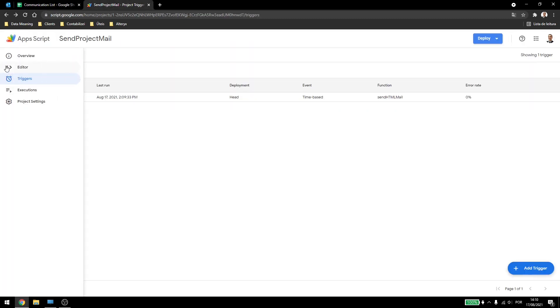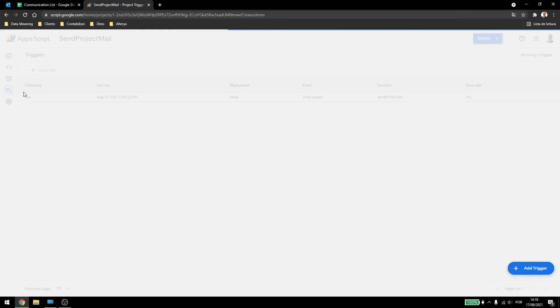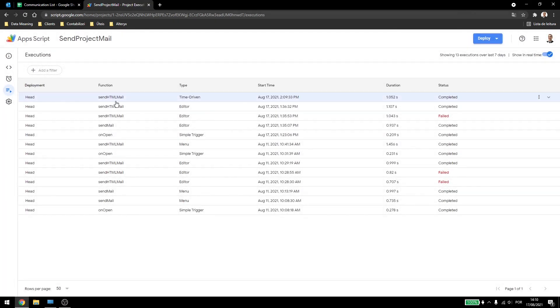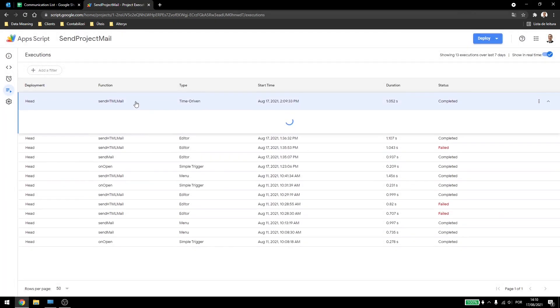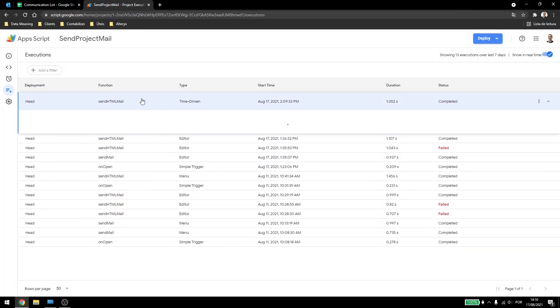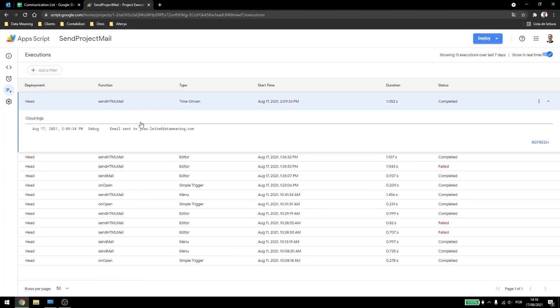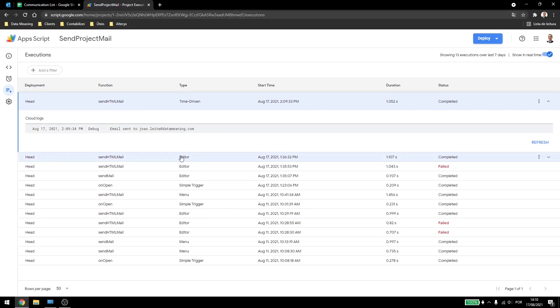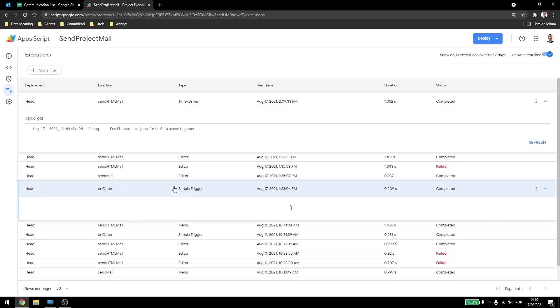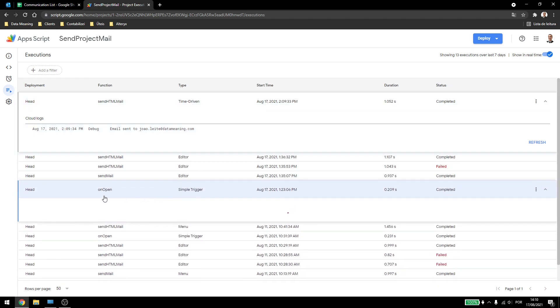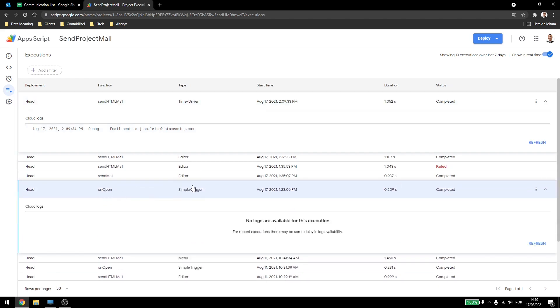Now if I come here in the executions, and come here in the last execution, you see that I have my debug here, and also the type is not editor now, it's time driven. And you can also see that we have the onOpen method, that's the simple trigger. We'll be talking more about the simple triggers in the next video, this one is more about the installable triggers, which are those ones here.